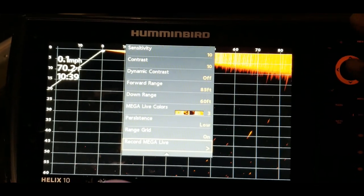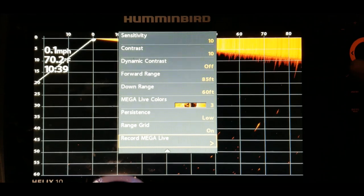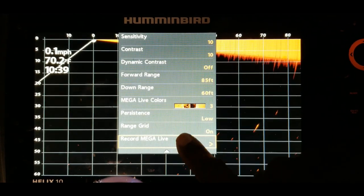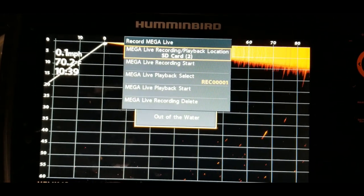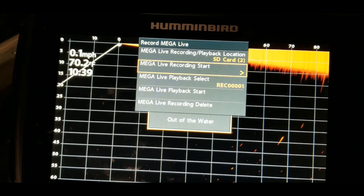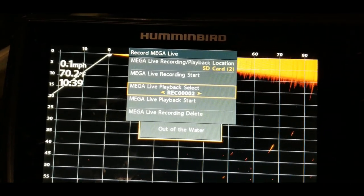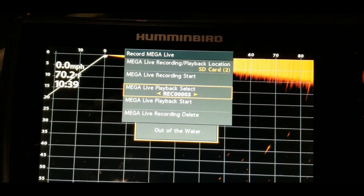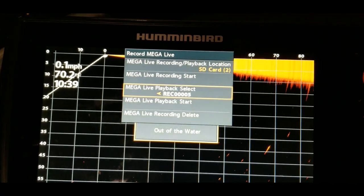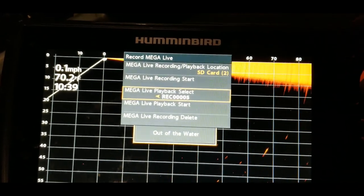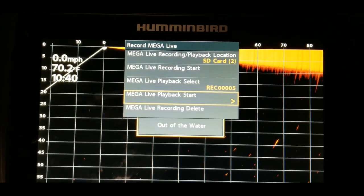Whenever you're ready to stop, hit the menu button once again, go back to 'Record Mega Live,' hit the right arrow key, select 'Mega Live Recording Stop,' hit right, and there you go — it has stopped recording. Now you should see that we had three recordings before, and now we have four or five depending on what was already there.